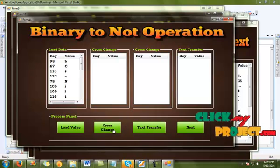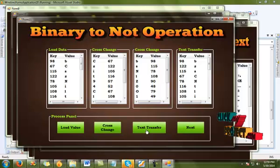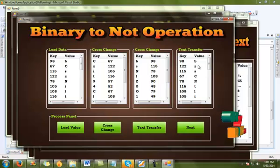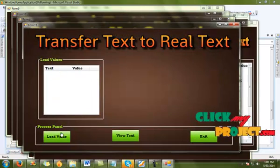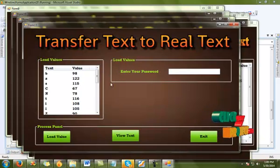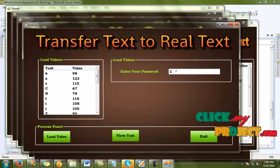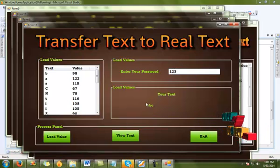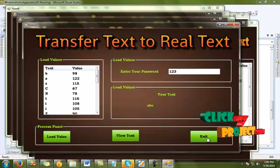Click the cross multiplication process — this is the cross multiplication process. Click transfer text: after cross multiplication, the text has been cleared and transferred. Click next, then click load details — this is the load process after transfer. Enter the secret key '123' and click view process. This is our secure text result. Now finally exit. Thank you.